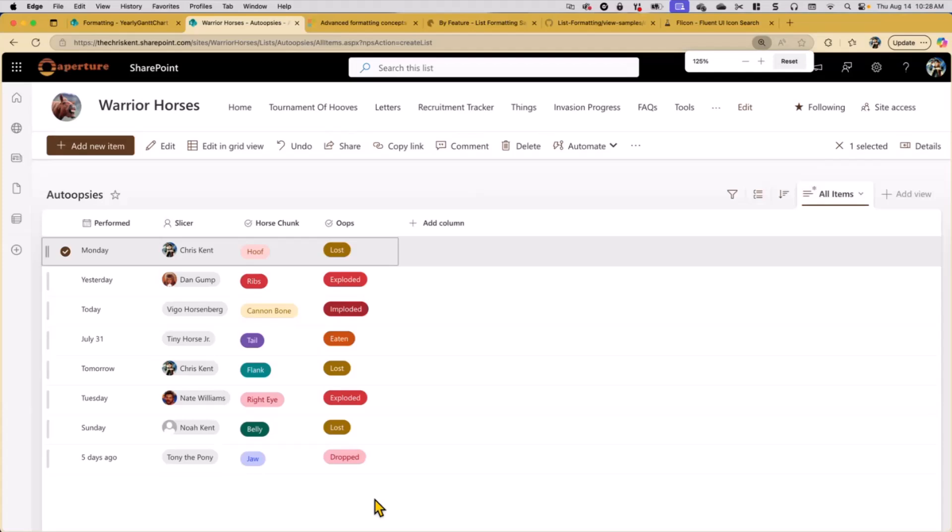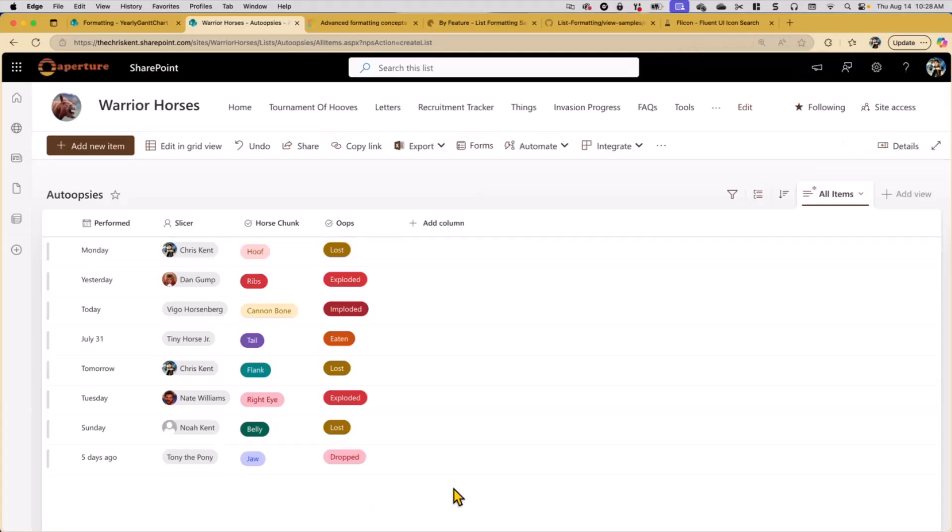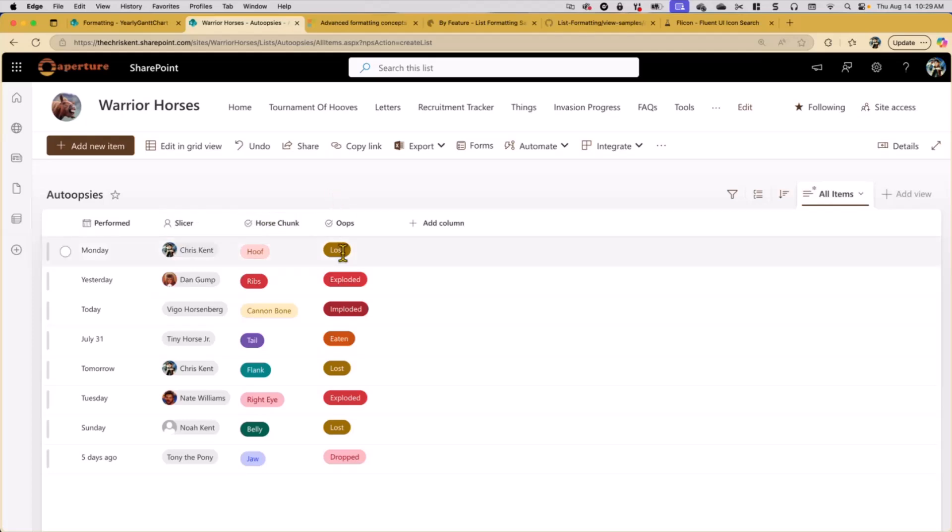So they like to track what kind of oops happened during those autopsies. As a part of that, they like to find out what different oops happened with all the different horse chunks. So of course, they put that in a SharePoint list as anyone would.